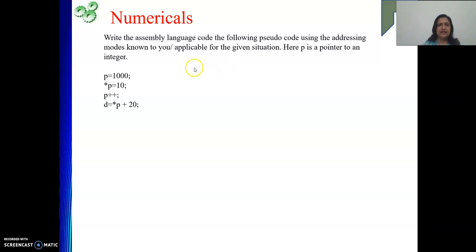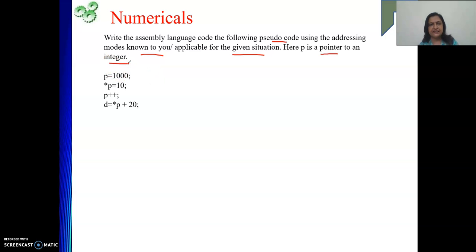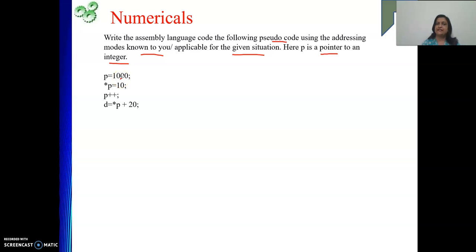The numerical is telling us to write assembly language code for the given pseudo code. While writing this assembly language code, you can apply any addressing mode known to you, depending on the given situation. One more data is given: here P is a pointer to an integer. So P equal to 1000 — this we need to convert into assembly language.